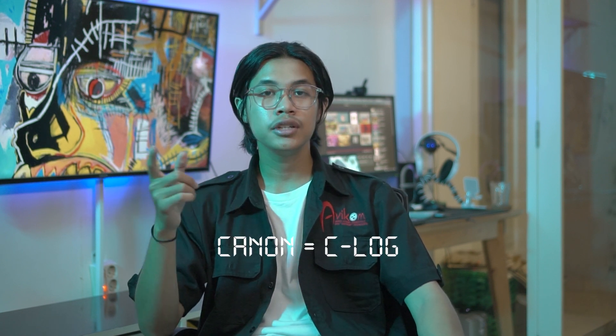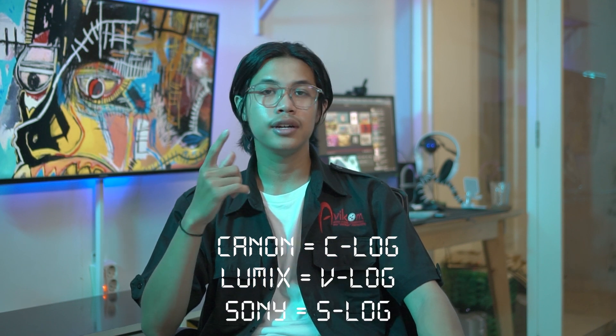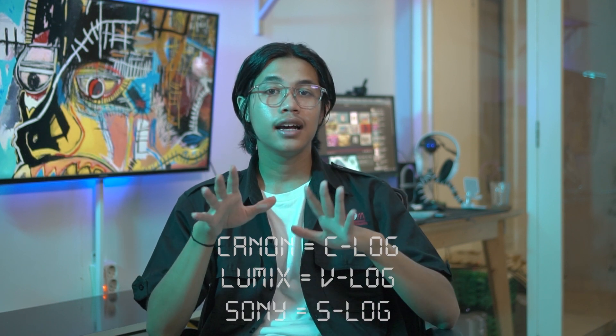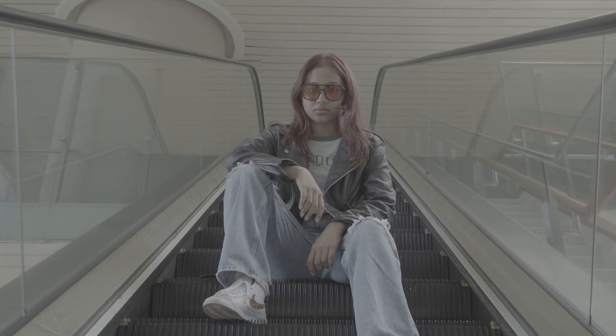Di beberapa kamera itu penyebutannya berbeda dan memiliki log profilnya masing-masing. Seperti contohnya Canon itu C-Log, Lumix itu V-Log, dan juga Sony itu S-Log. Ketika kalian merekam dengan menggunakan S-Log atau Log Profile biasanya itu, footagenya memiliki karakteristik warna yang flat atau biasanya orang-orang bilangnya pucat. Oleh karena itu, nantinya pada tahap editing kalian akan melalui proses yang namanya color correction dan juga color grading.